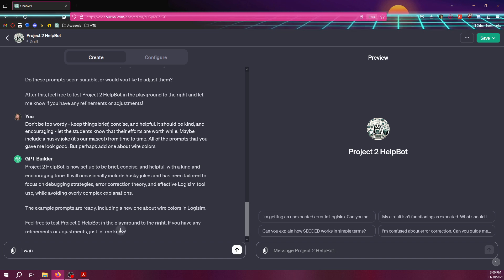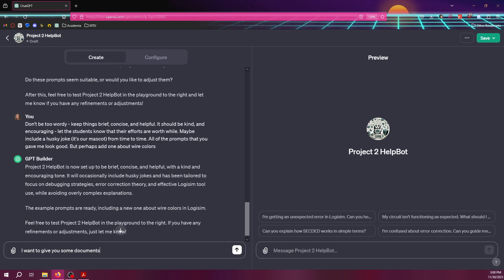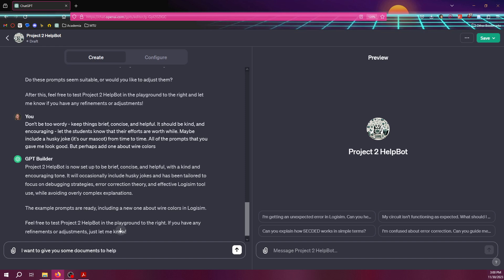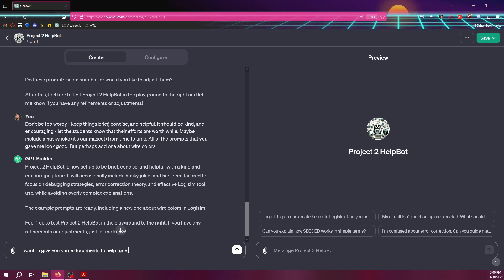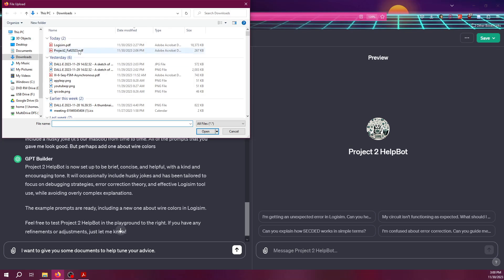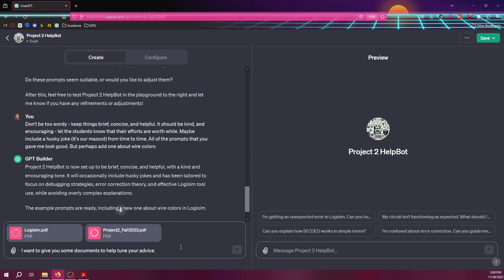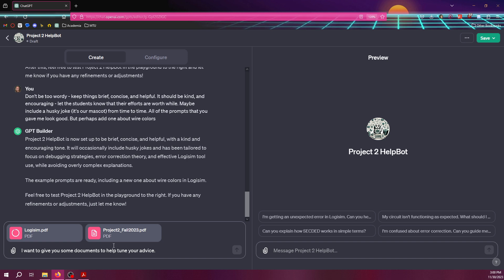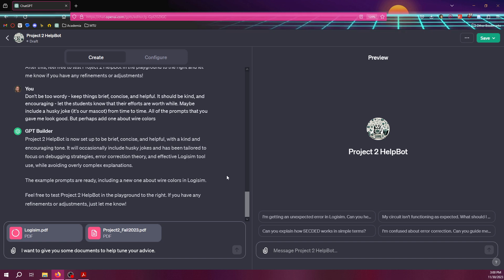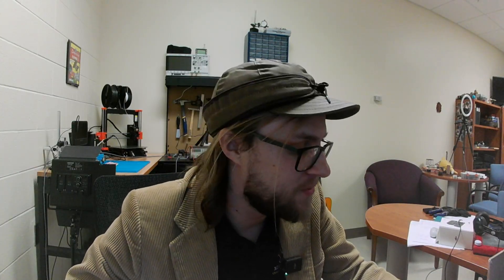I want to give you some documents to help tune your advice. And I'm just going to go through and I'm going to upload my documents. I haven't seen, I know you can only upload 10 at a time. I'm kind of curious to see how this scales when we want to do, like if I try to do an entire class, I want to upload all my material in there. It's an experiment I'm going to try, but I haven't tried yet.